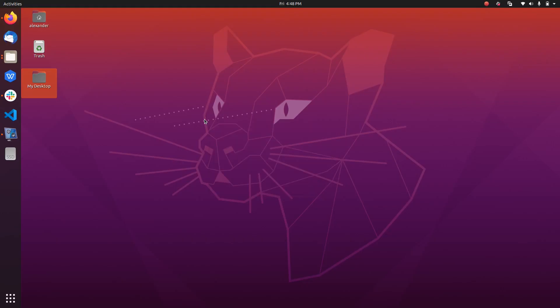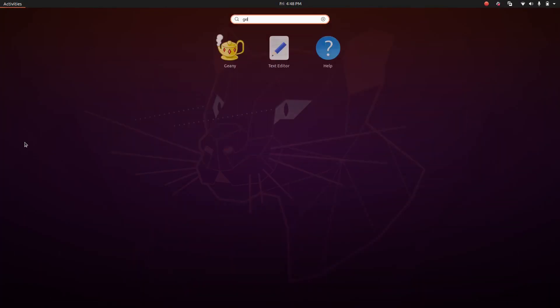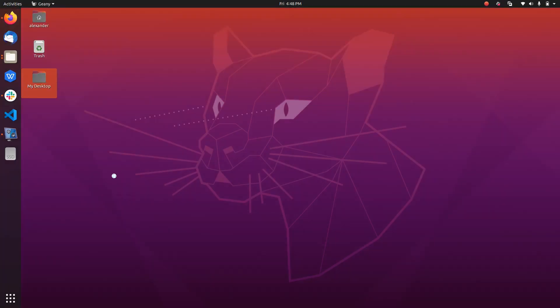Actually, we have installed it. So let's check it out. Search for Geany. So there we have it.